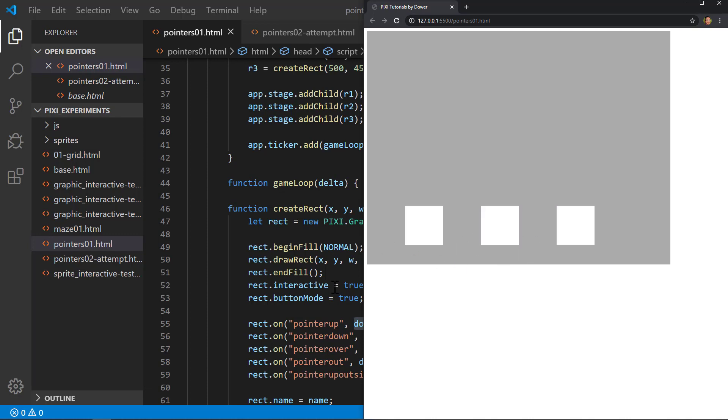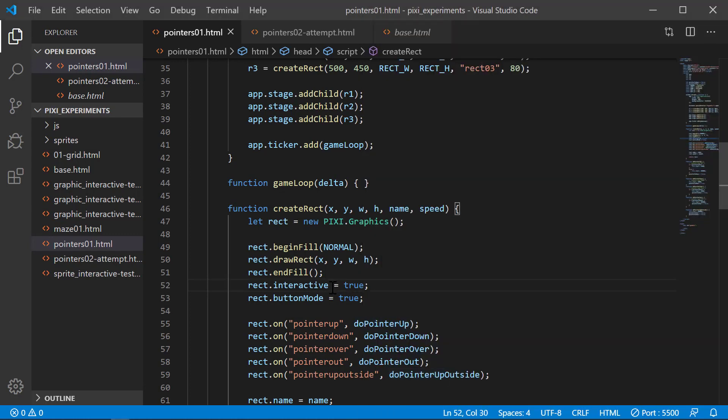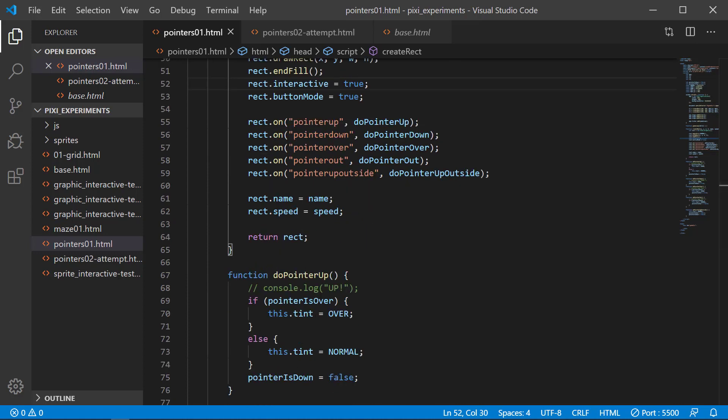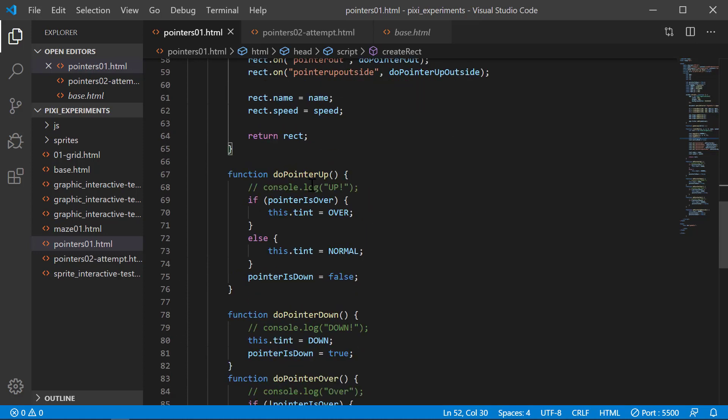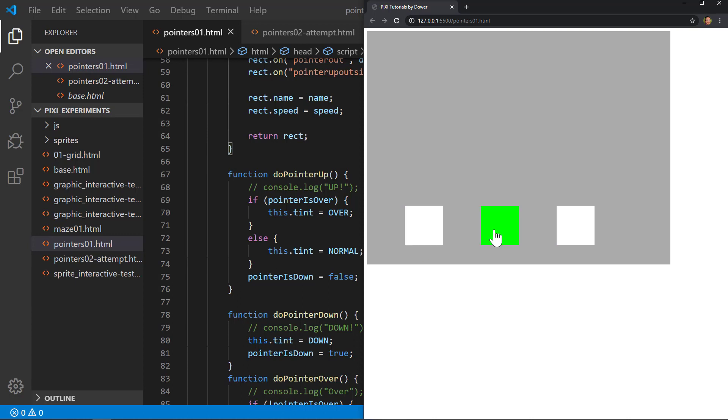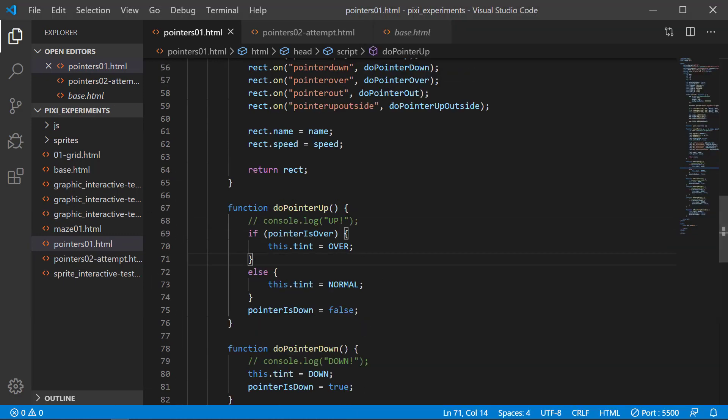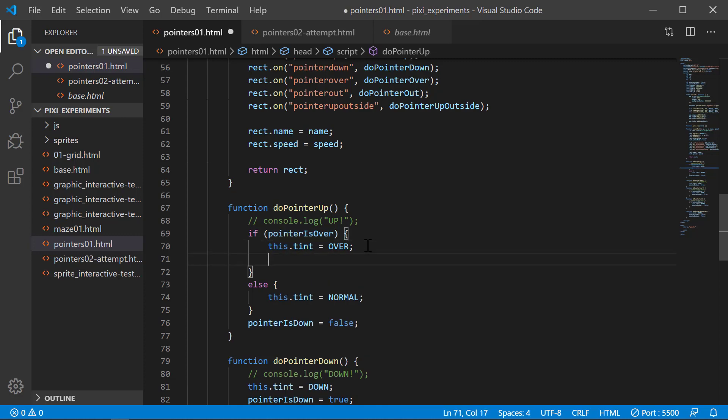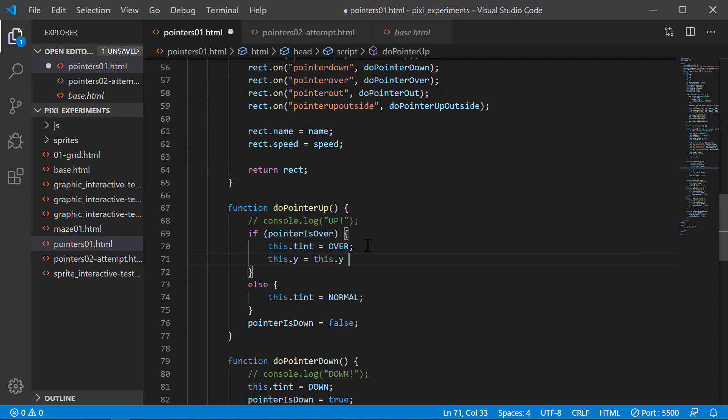That's where those properties will come in. We're going to work with the events now. What I want to do is when I let go, I want to make sure that this particular one that I'm clicking on will move up. That would be the easiest thing to do, so we'll do the pointer up operation here.